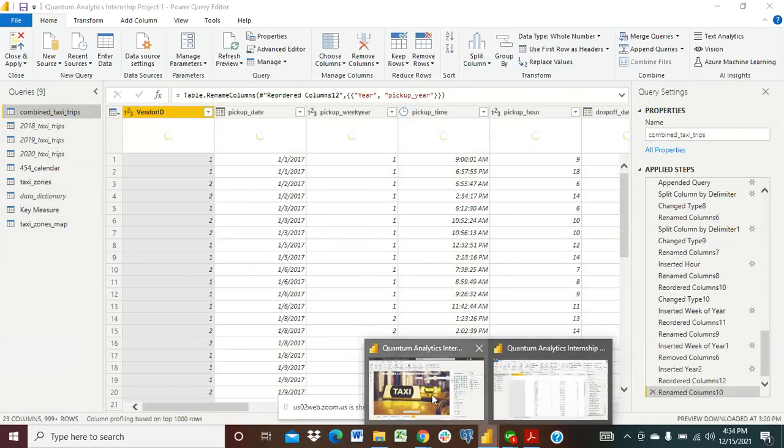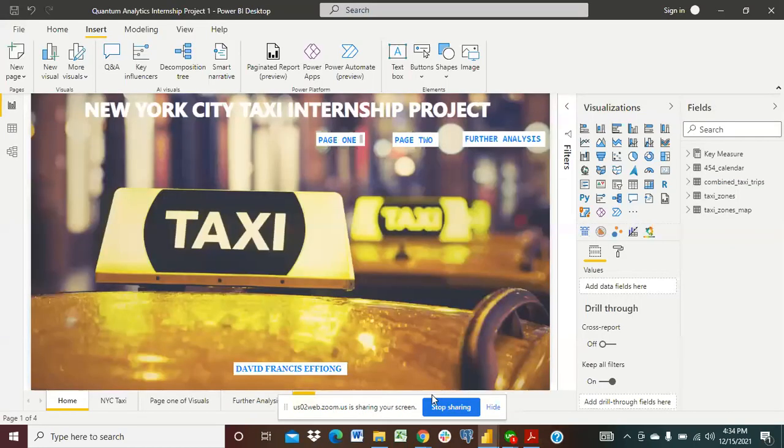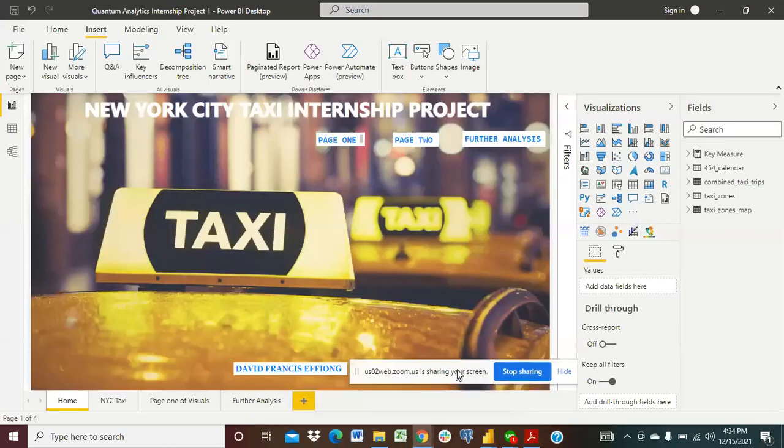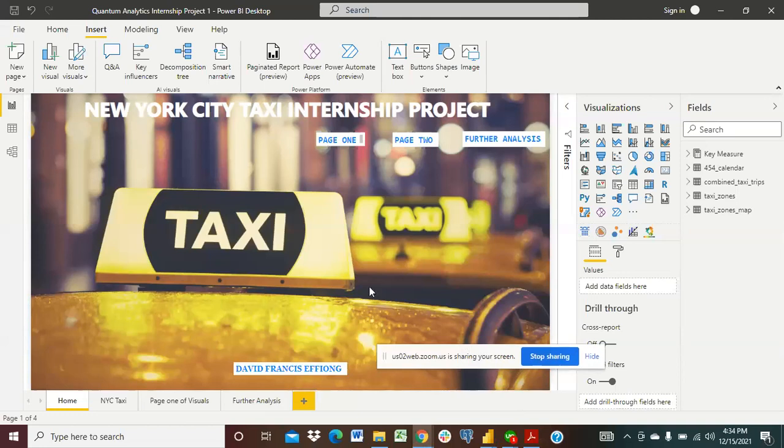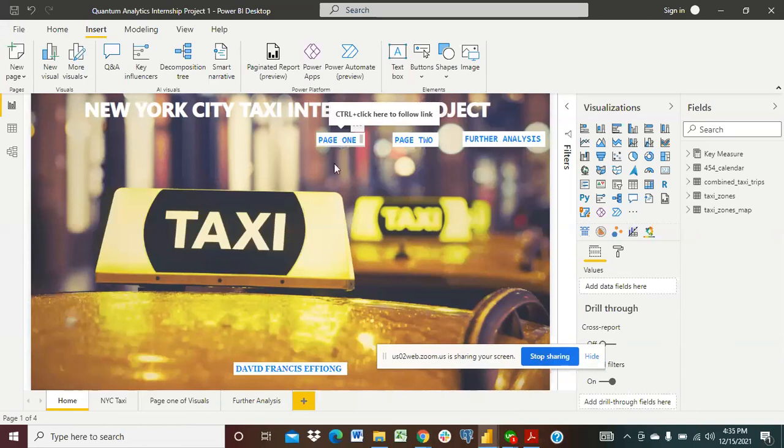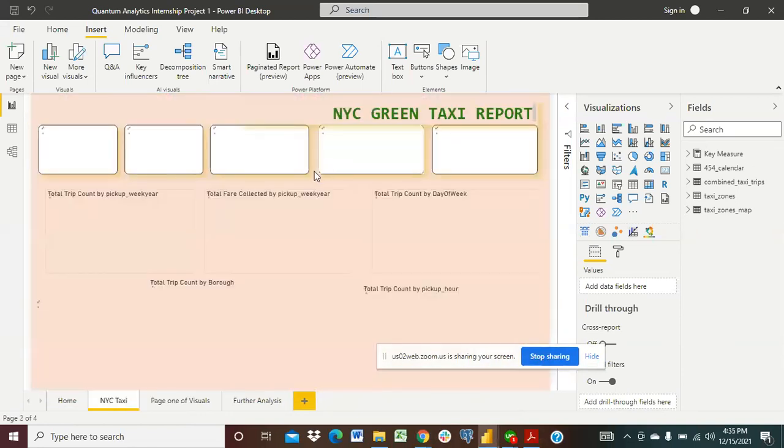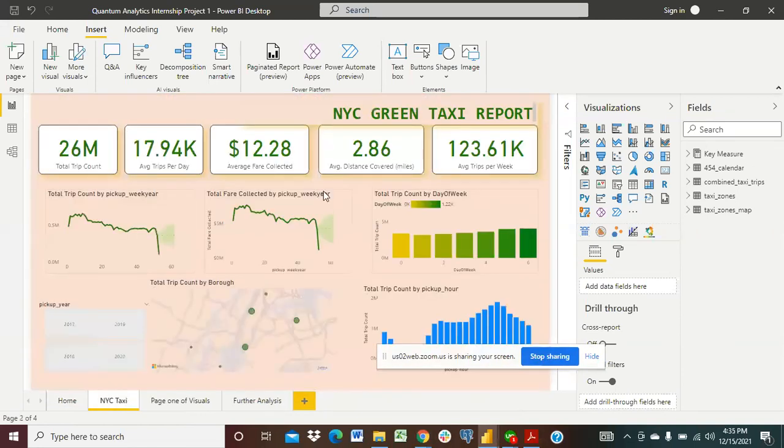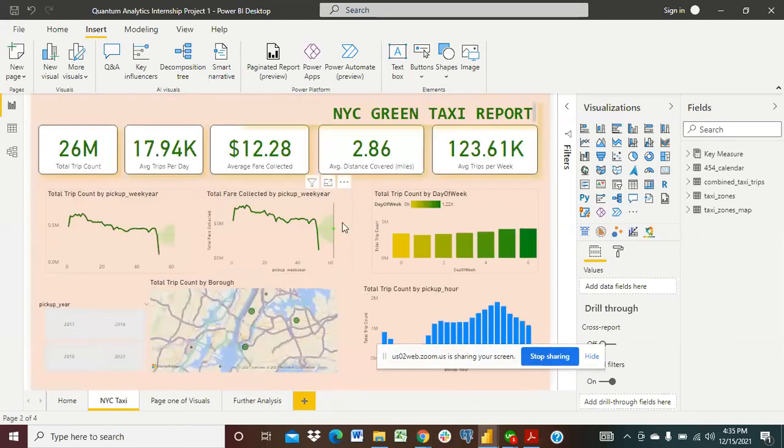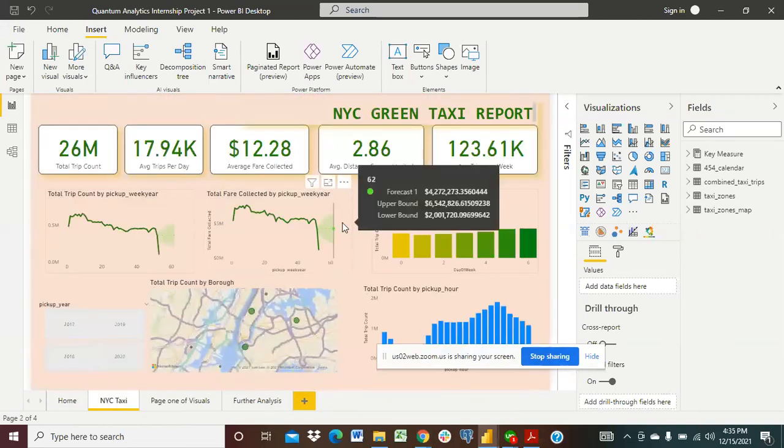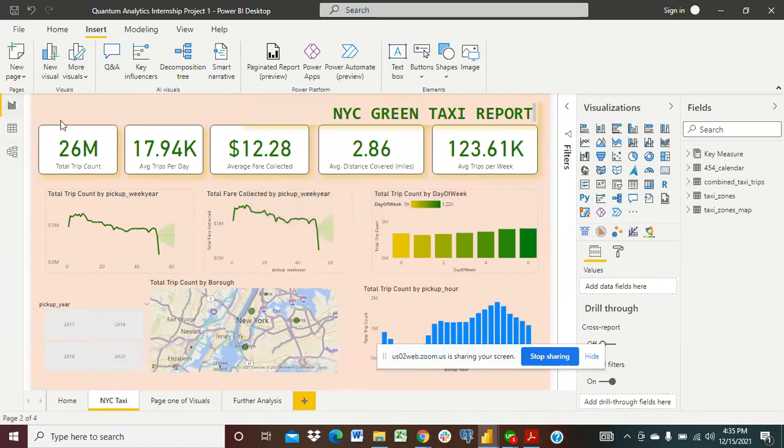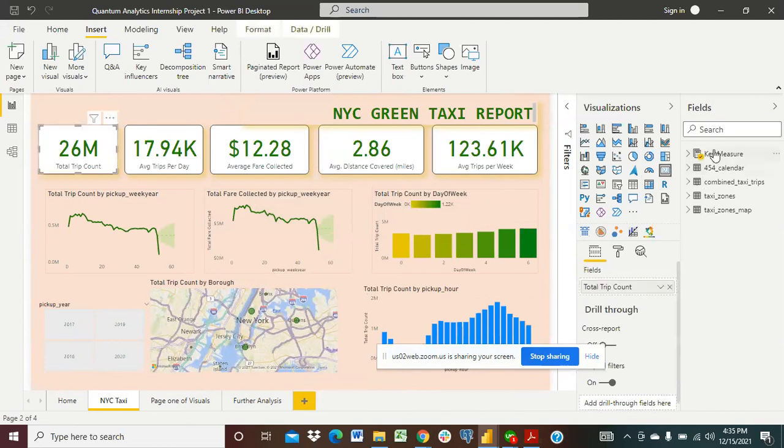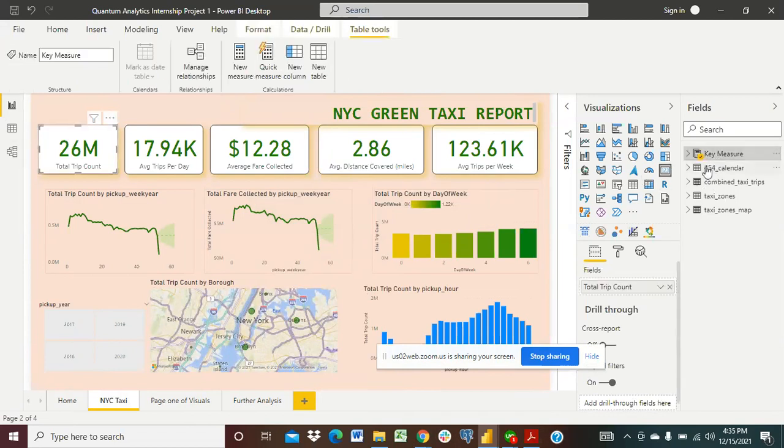So this is my dashboard and this is how it looks like. In the very first page of the dashboard, this is the home page, you are going to see how the data was cleaned for us to get to this point where we have the total trip count of about 26 million. If you just click on that it will take you to the key measures.